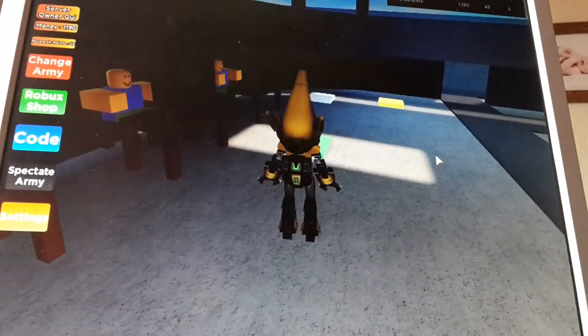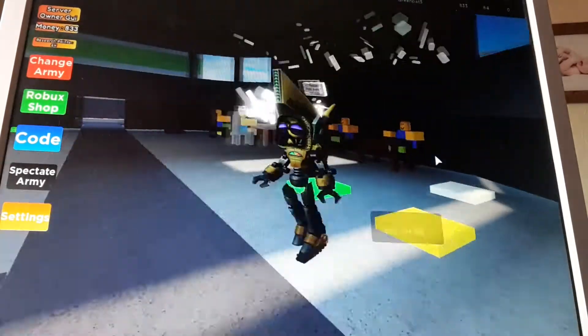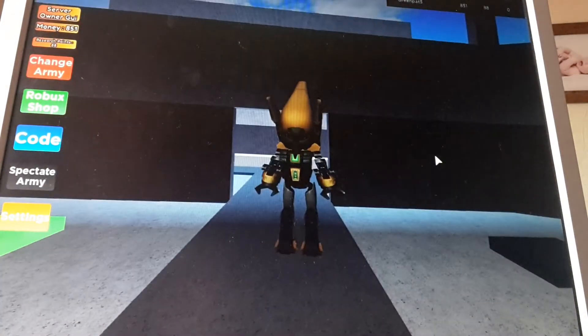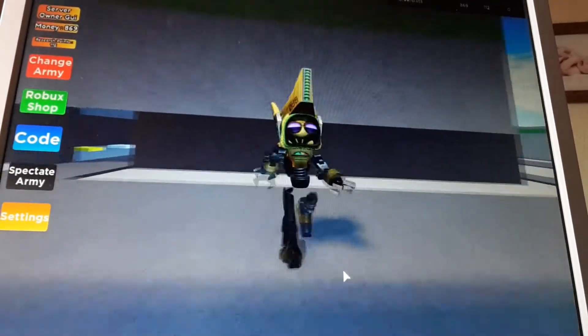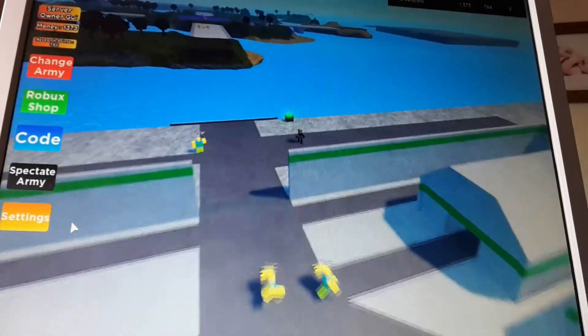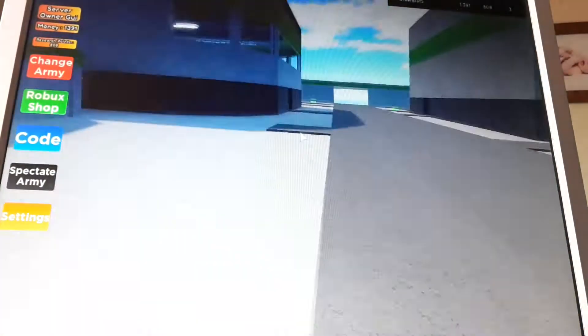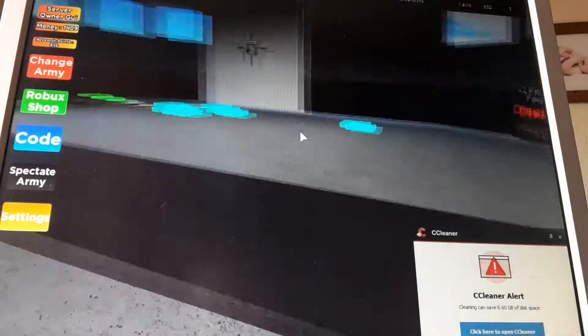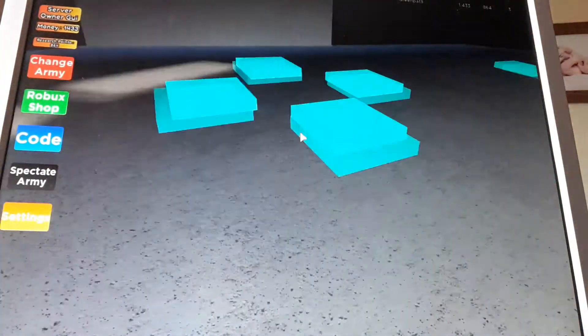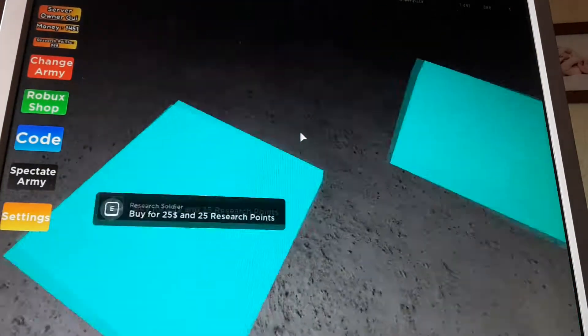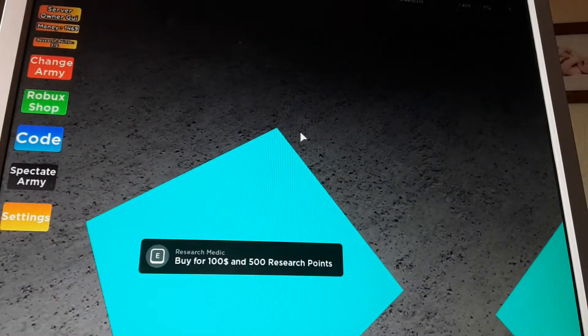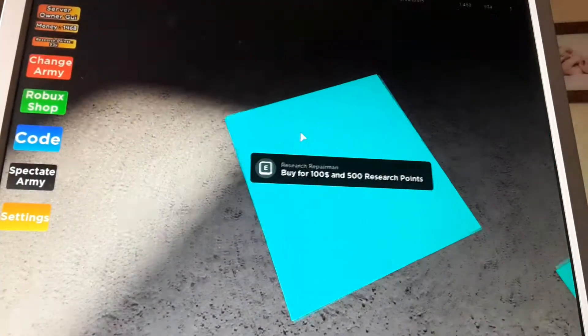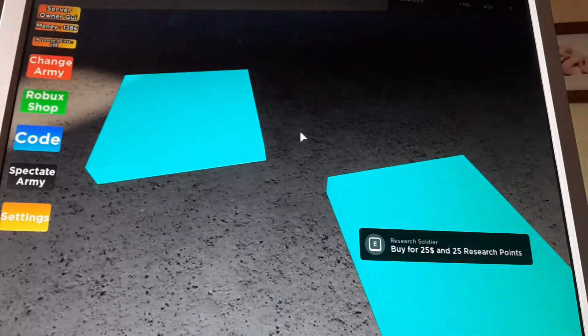I'm gonna go get some money and research points off camera and I'll be with you once I have enough to get the first thing. Okay I can get something. Let's see what I can get. Scout, repairman, soldier. I'm gonna get scout. Medic.